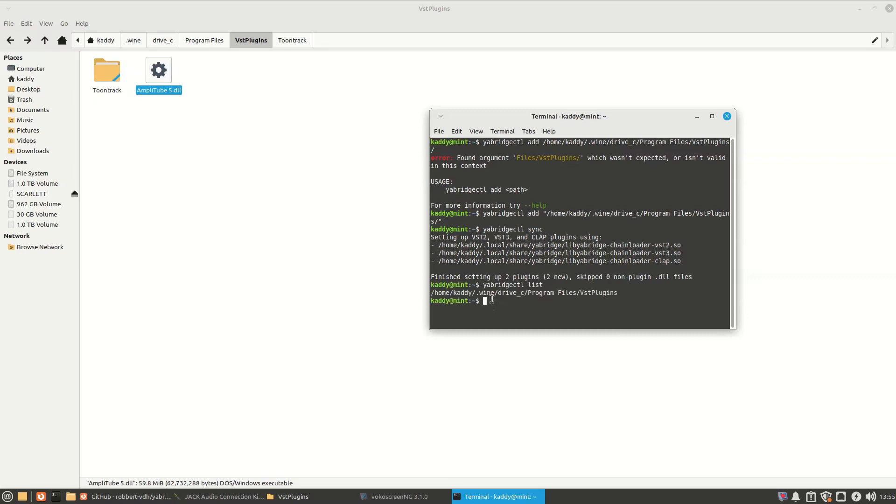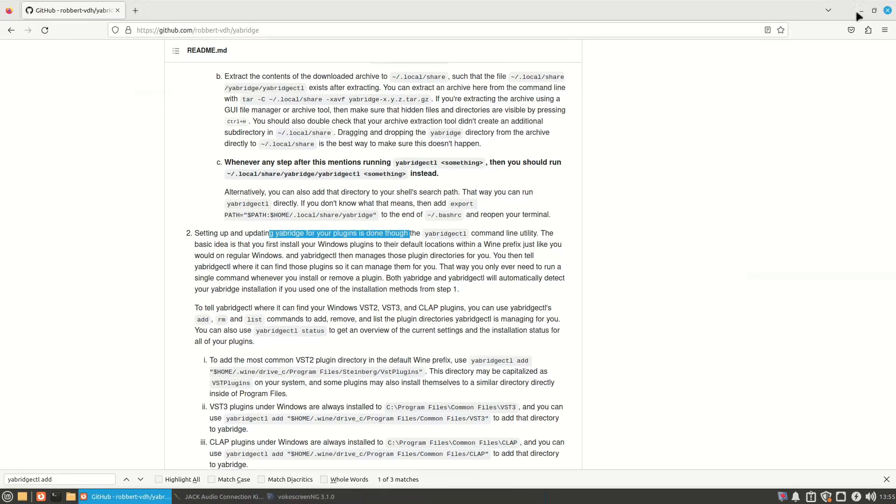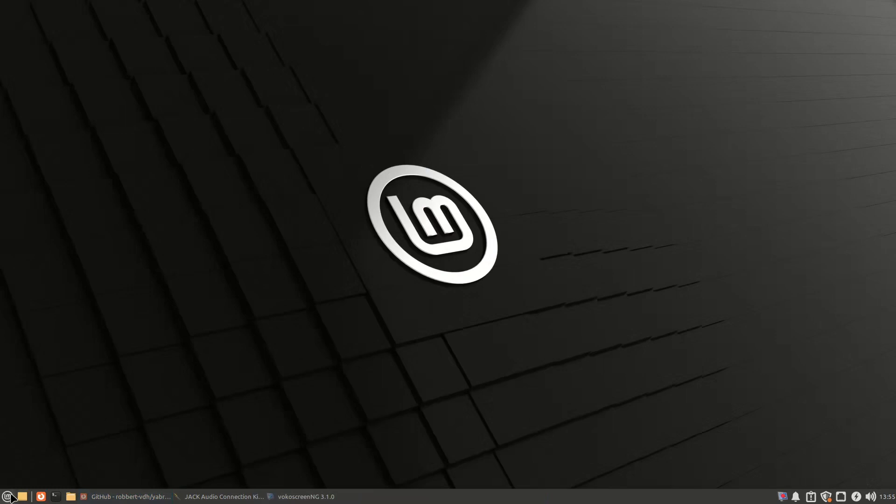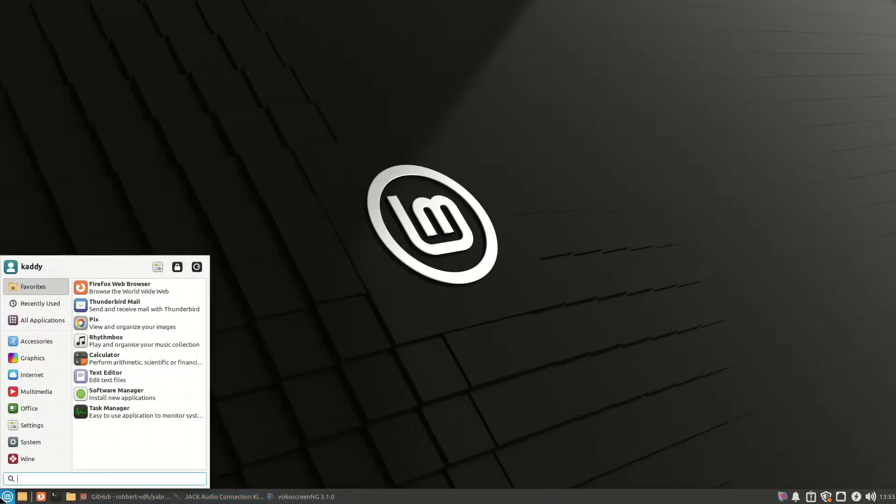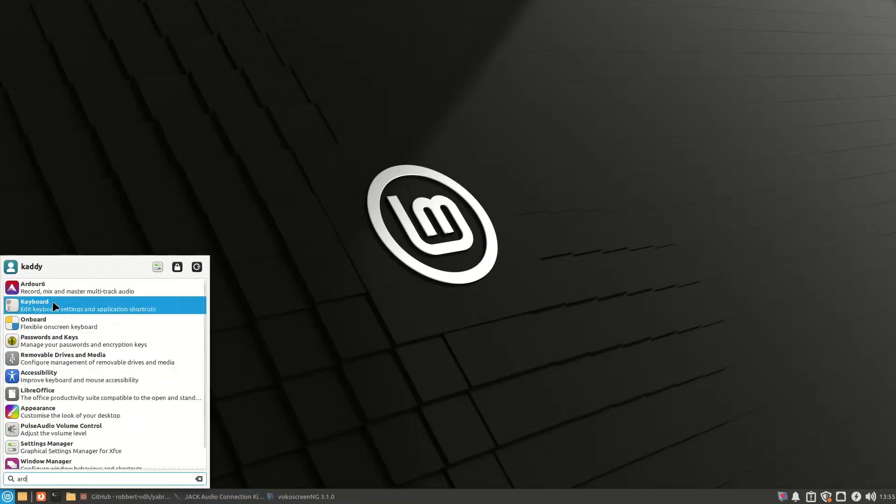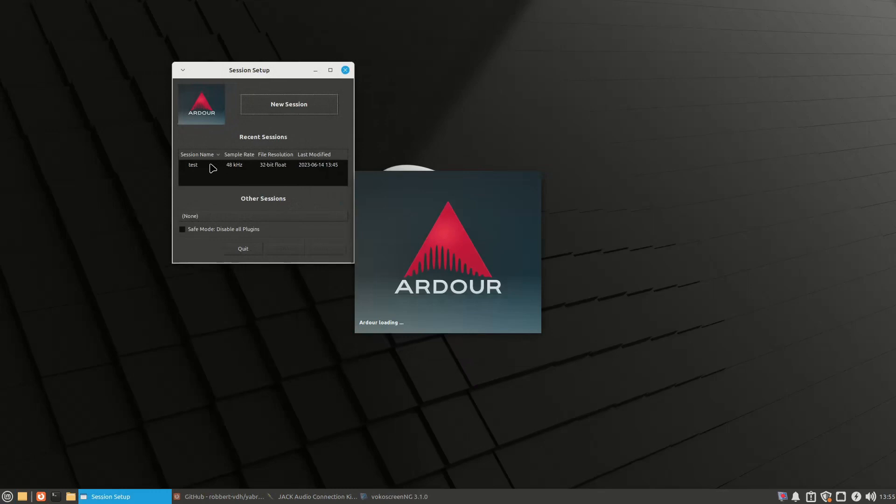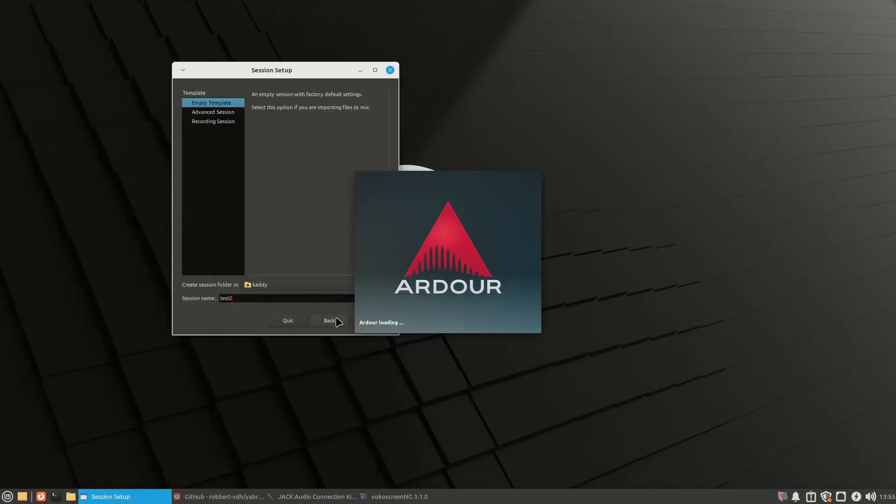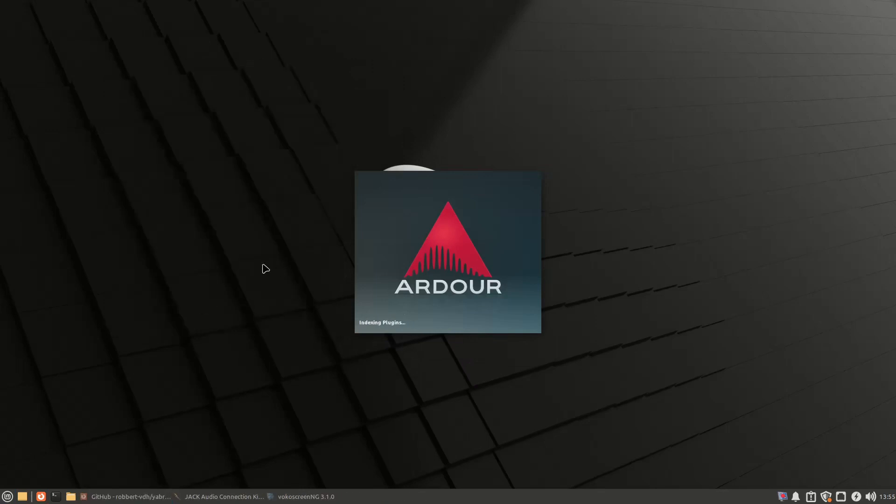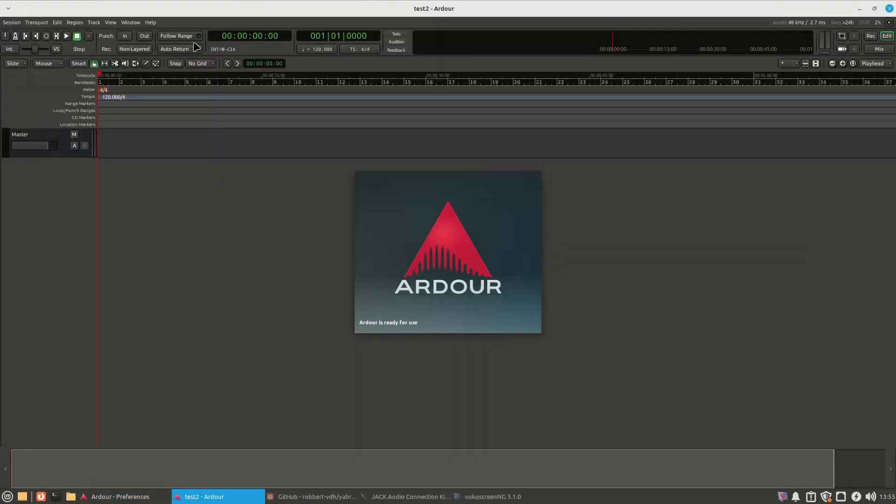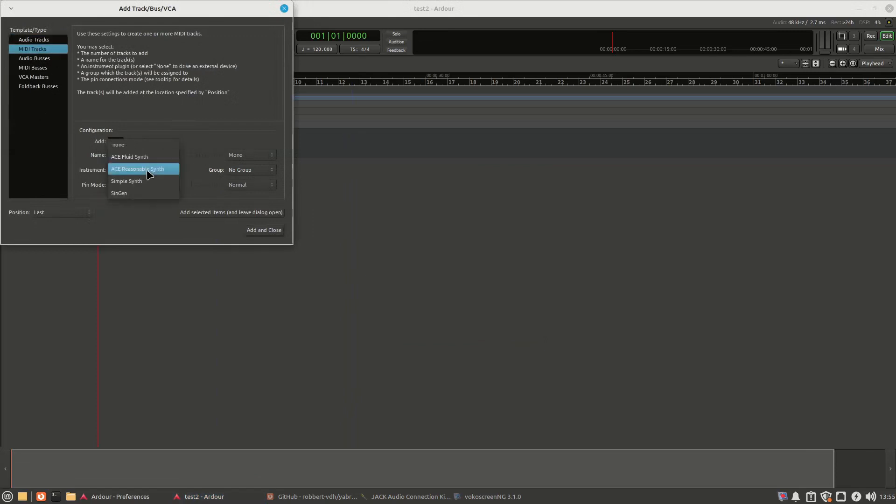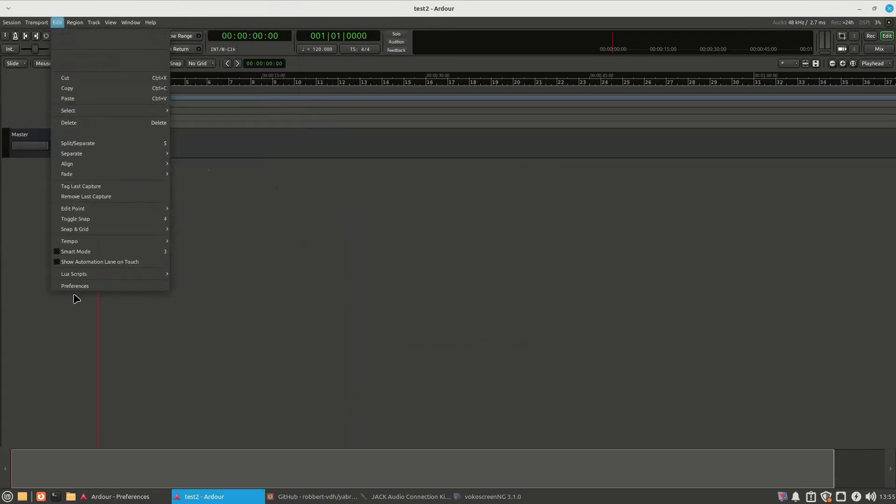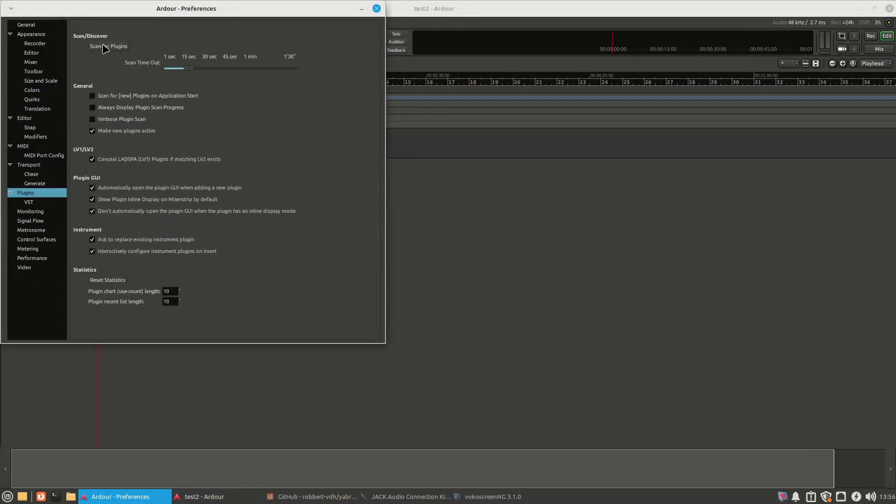oh, there you go, it's done it, hopefully now, it will show up, so if you've got jack running, we'll run Ardor, with a bit of luck, it will all be good, test 2, track, I'm going to add midi, where are you, ok, go to edit, preferences, plug-ins,